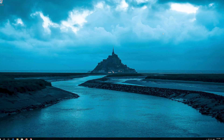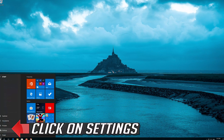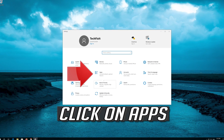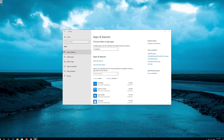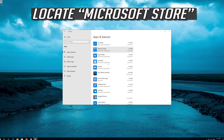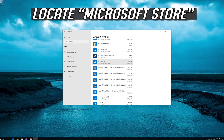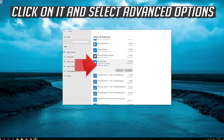If that didn't work, first open Start and click on Settings. Click on Apps, then go to Apps and Features. Locate the Microsoft Store and click on it.